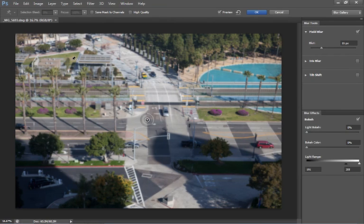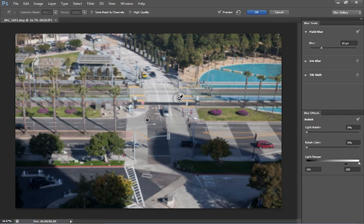And what this does is it simulates a depth of field. Notice right now we've got a point right in the middle and then we've got this little pin. When we click with the pin, what it does is it adds a second point. Basically what it's going to do is create an invisible gradient between the two of them and change the amount of blurring.